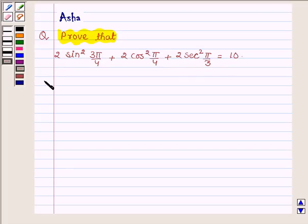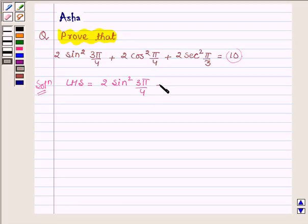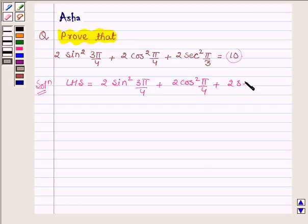We will now begin with the solution. We will evaluate the value of the left hand side and show that its value is equal to 10. The left hand side is 2 sin² (3π/4) + 2 cos² (π/4) + 2 sec² (π/3).